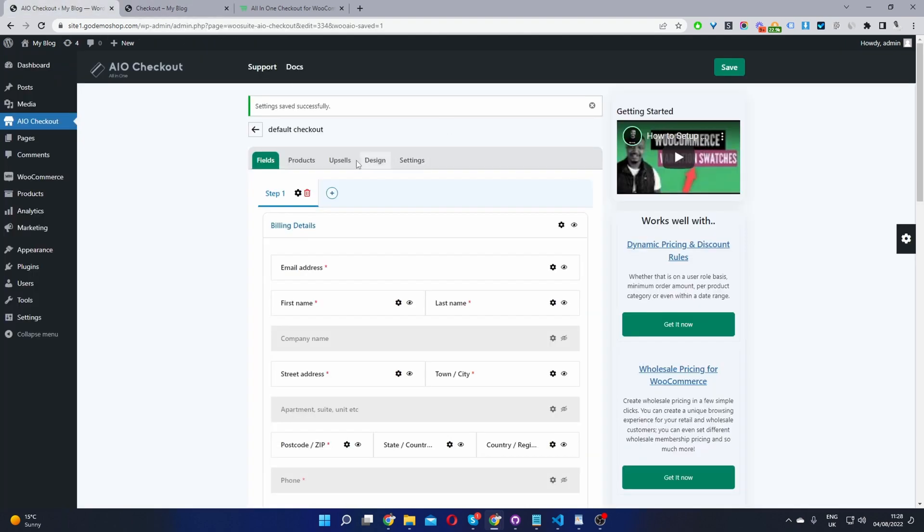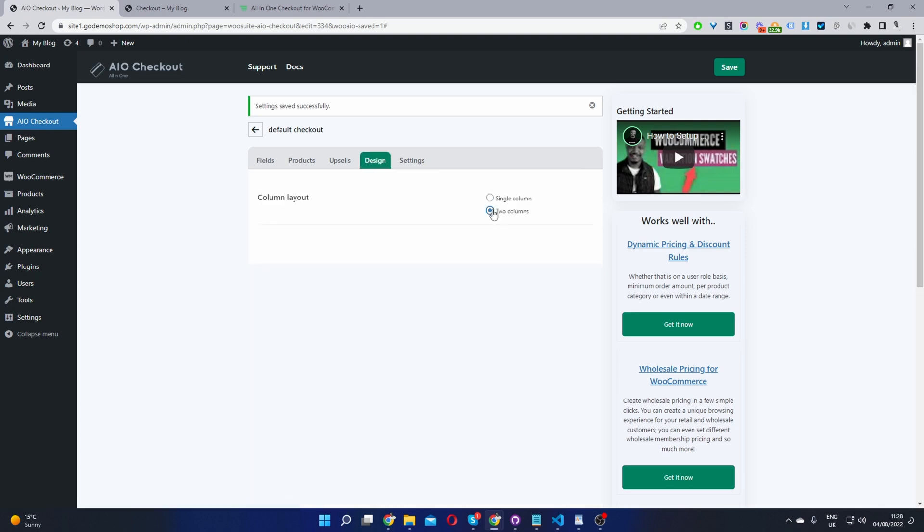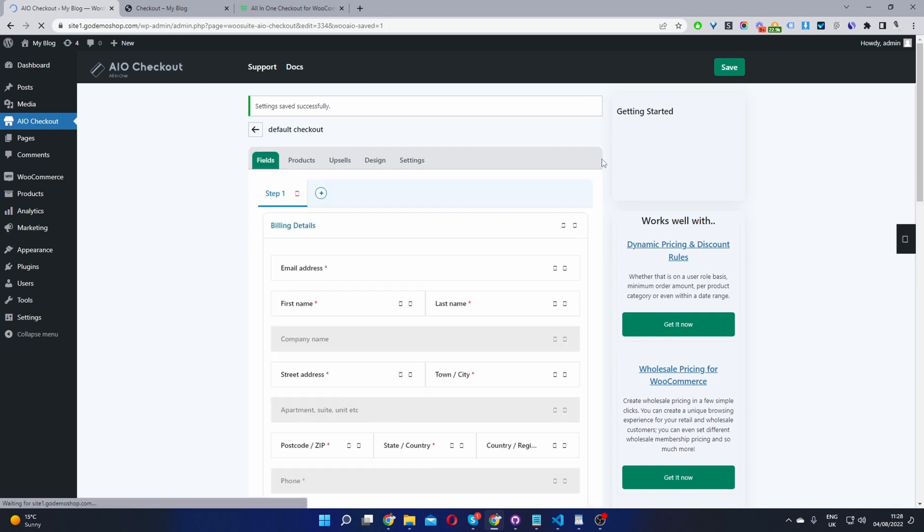So if you want to change that to two columns, we'll head to design. And then we'll just select two columns here. In the future, you'll have multiple different layouts to choose from. However, for now, you get to choose from single column or two column. And then you can go ahead and customize it with your preferred page builder.